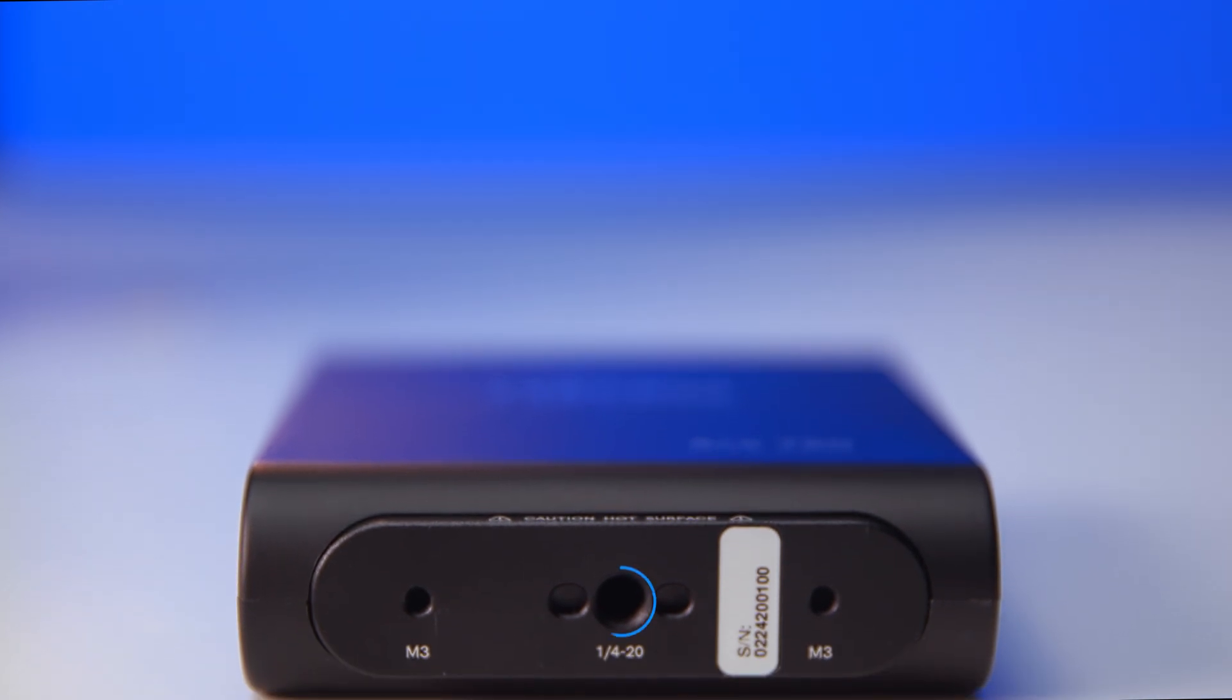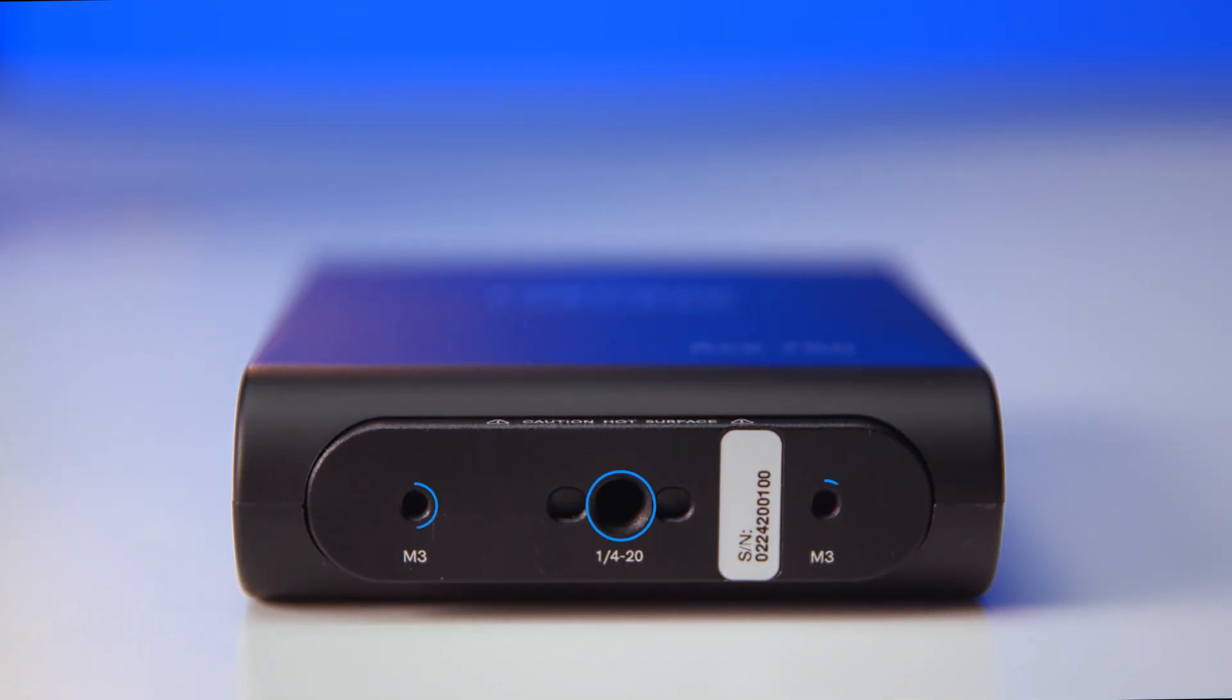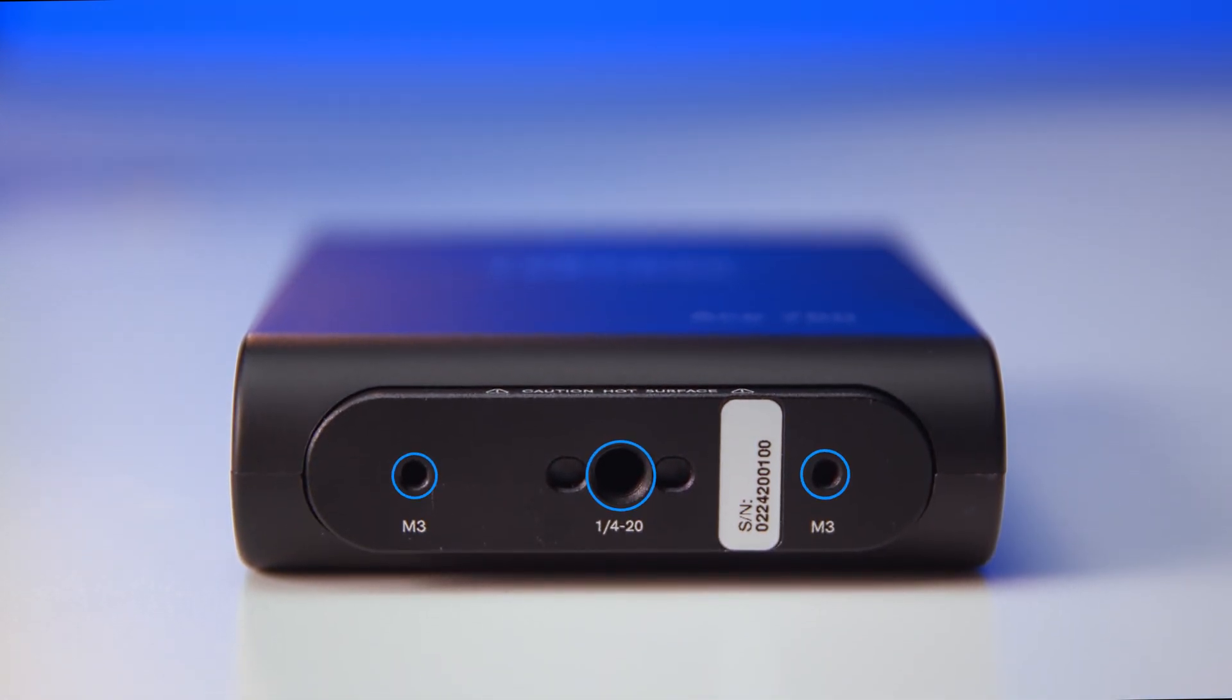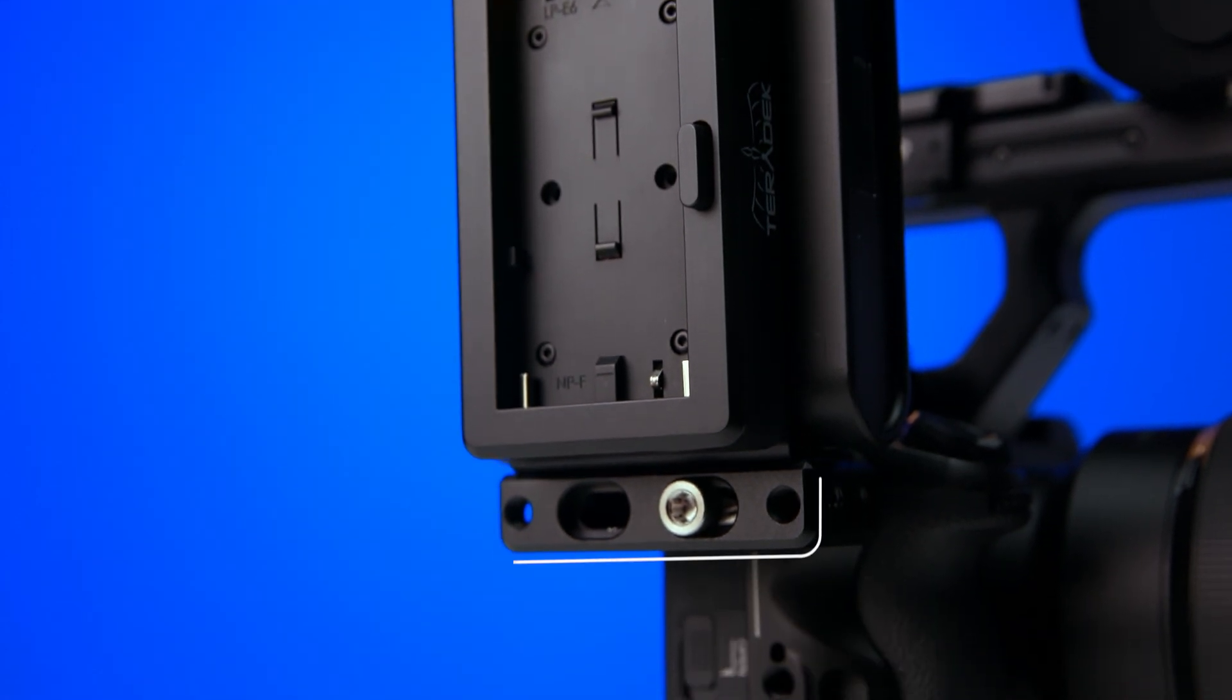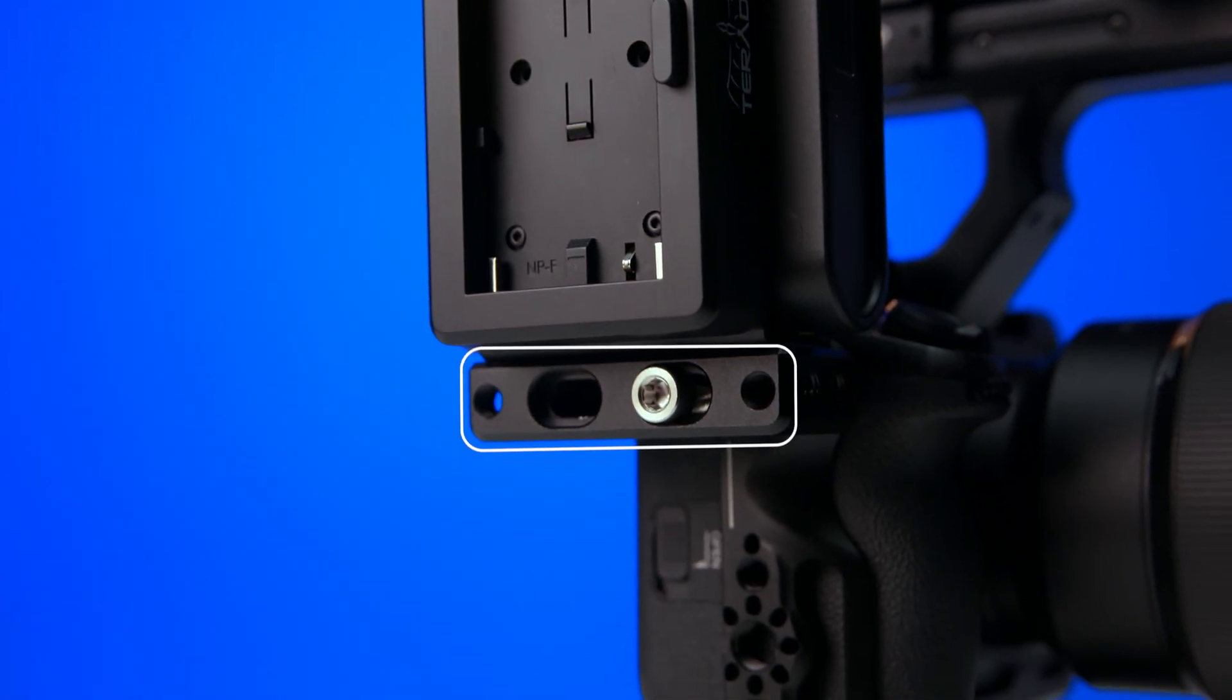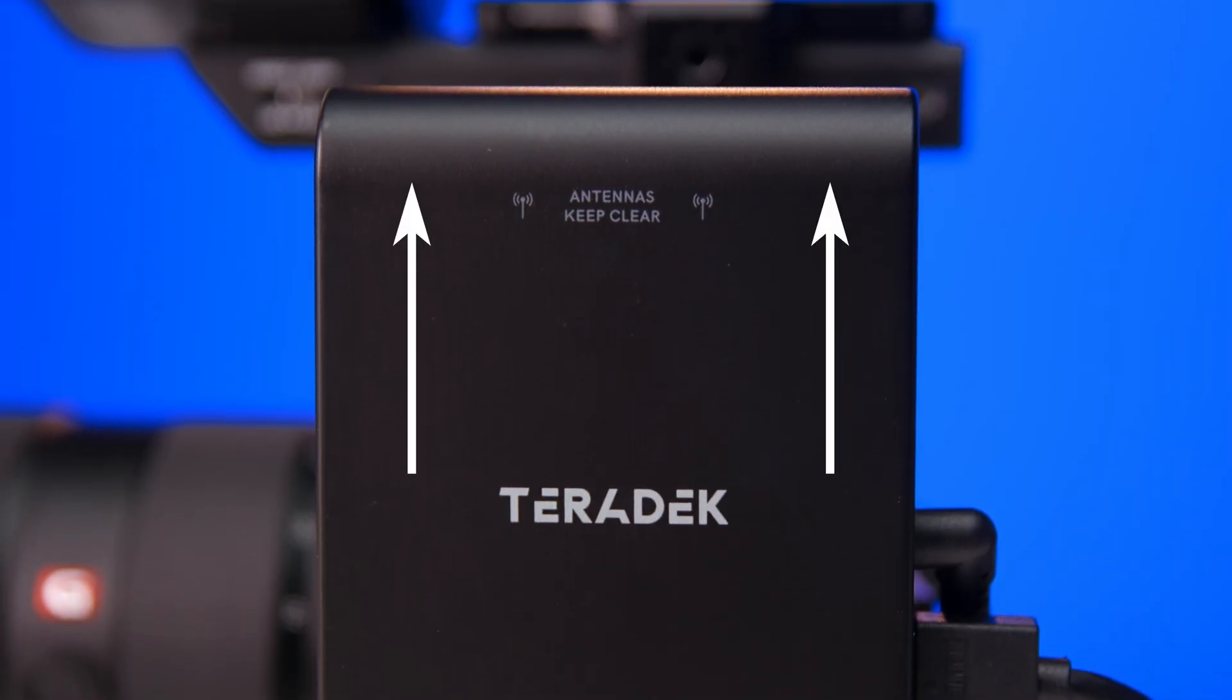Mounting's easy. On the bottom, there's a single quarter 20 with locking pins. There's also two M3 holes for attaching the battery plate and the optional Bolt 6 mounting block. When mounting your Ace, it's important to make sure the internal antennas are always pointing upwards for optimal wireless performance.